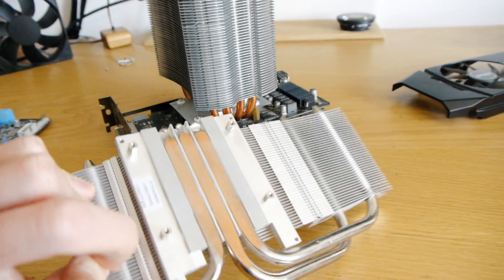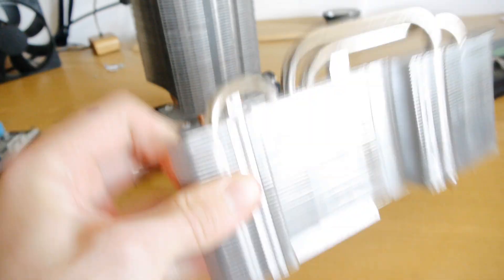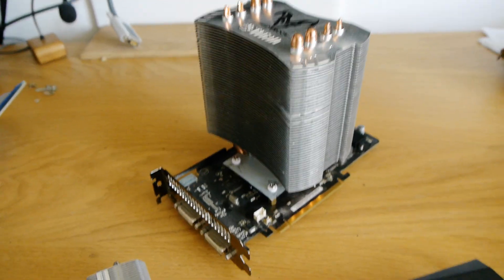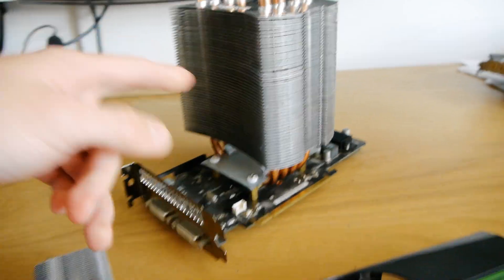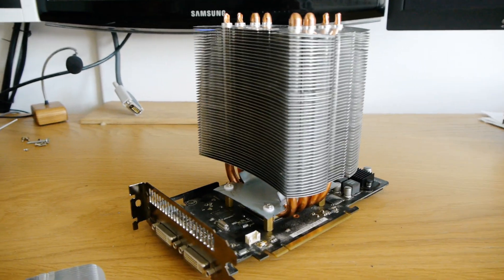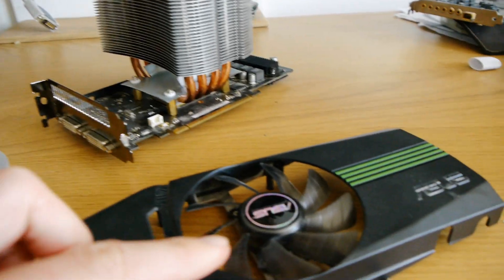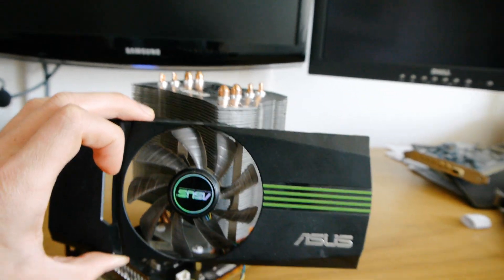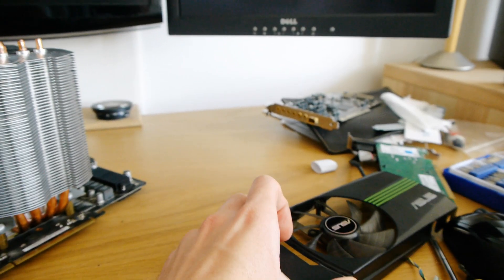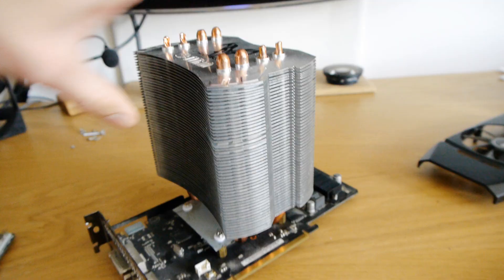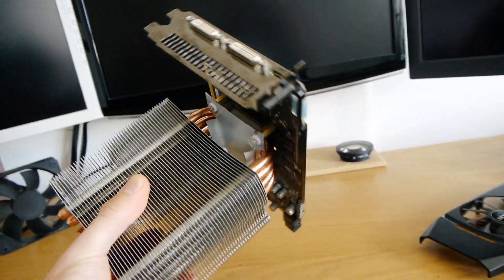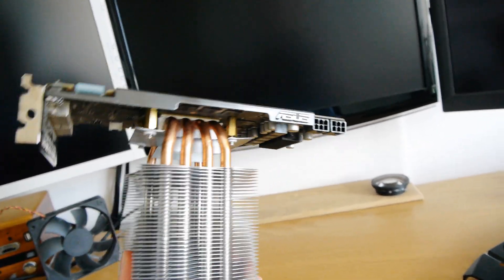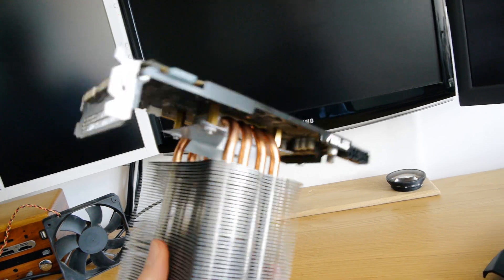That for example has only got three heat pipes whereas this has got eight. It's huge and the fan on here can now be a hundred and twenty millimeters rather than about 80. So there'll be a huge difference in the silence hopefully and cooling performance. So the goal is for cooler temperatures at quieter slower fan speeds.